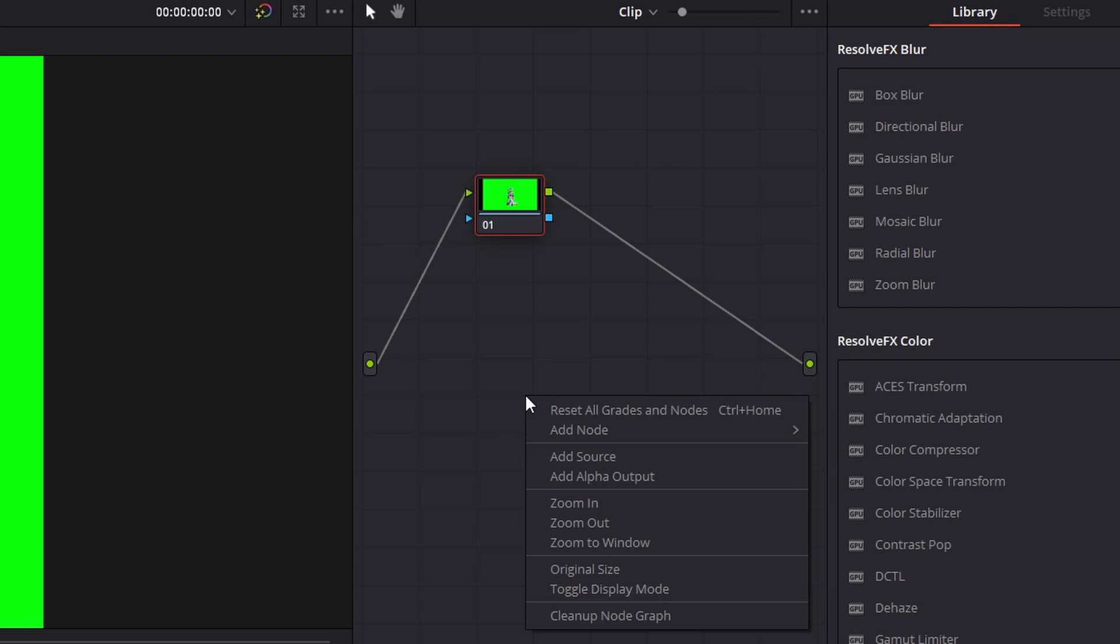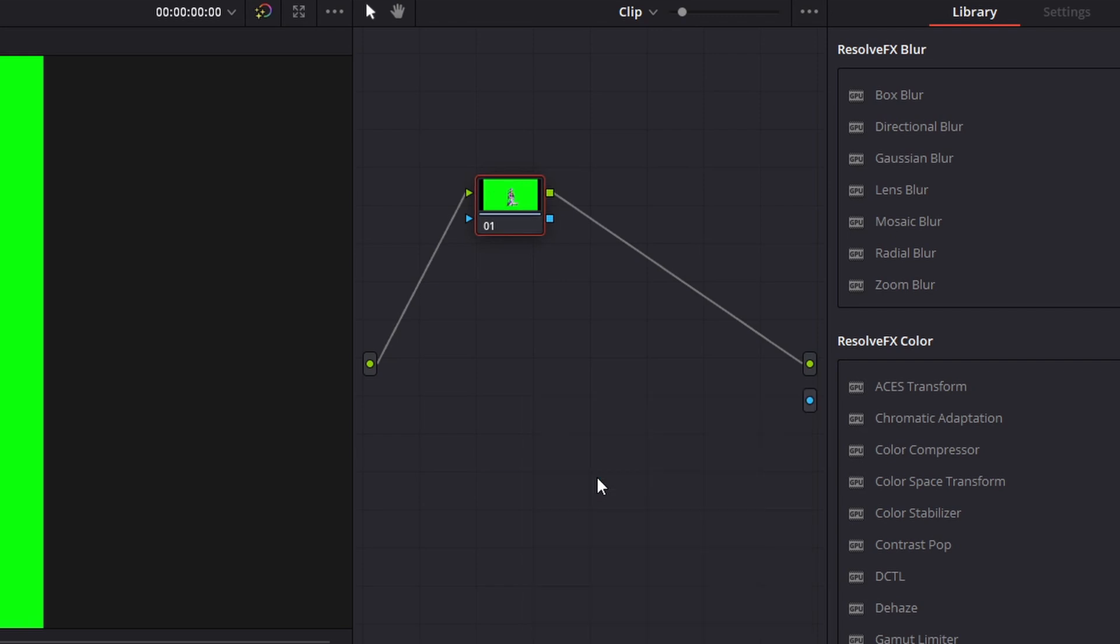So just right click and you're going to see add alpha output. Go ahead and click add alpha output and then you're going to see this little blue square next to this node right here.